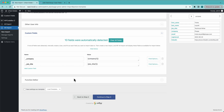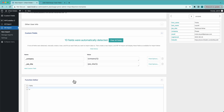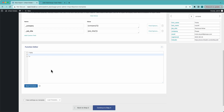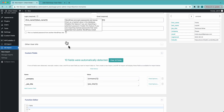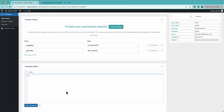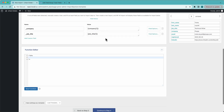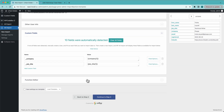Down here we have the function editor. If I wanted to, I could pass any of this data through a custom PHP function and write that function right here. We have a lot of documentation on our site about this, code snippets, and YouTube videos. If you're curious about custom functions, check those out — there's a lot of powerful stuff you can do there.